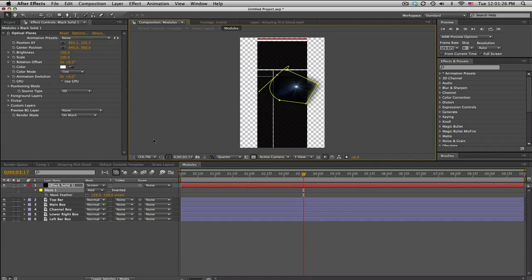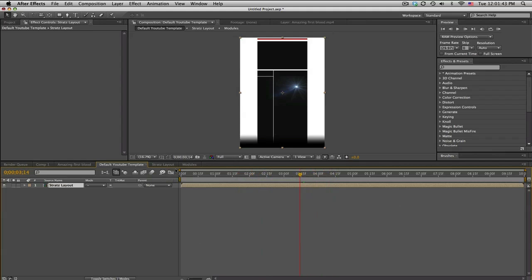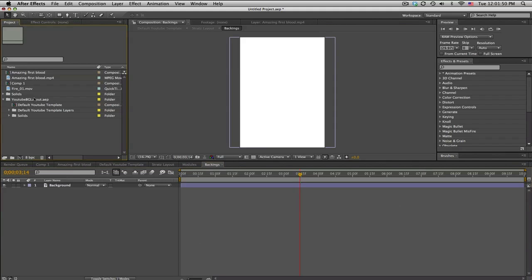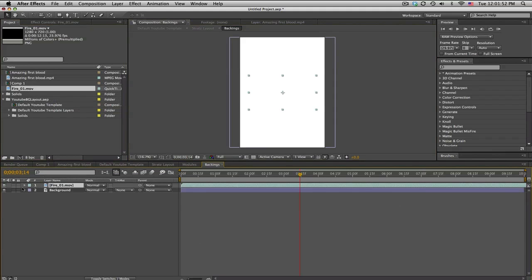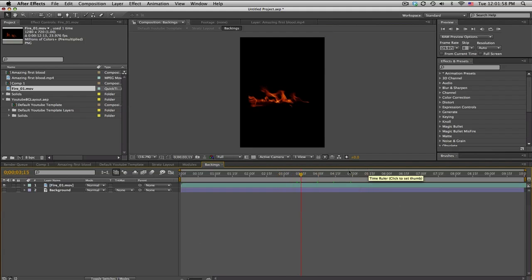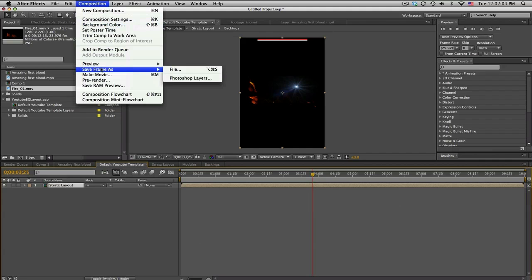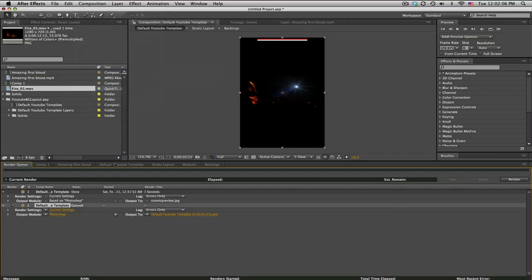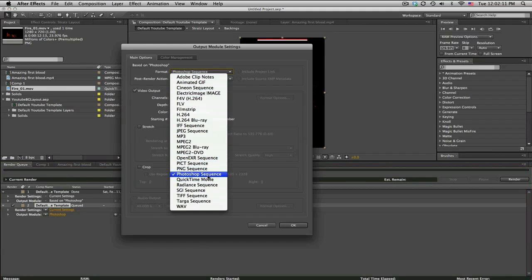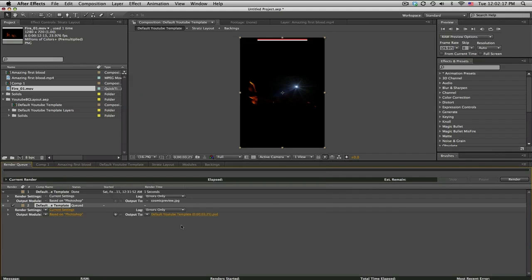When you're done making your YouTube background and you want to go back into Photoshop, you can do that. Find your frame that you want. Let's say you have a video of fire and you find the frame you want. Go to Composition, Save Frame As File, then go to output module and make sure this is a Photoshop sequence. It won't render a sequence because you only rendered one frame. Click OK and save it as a PSD. Then you can open it back up in Photoshop and work in there again.